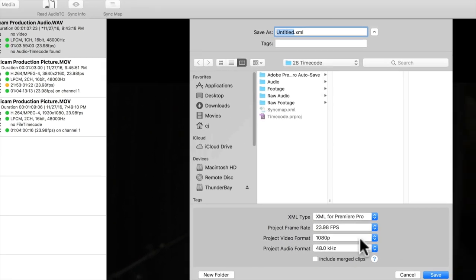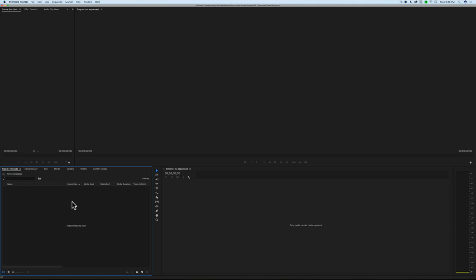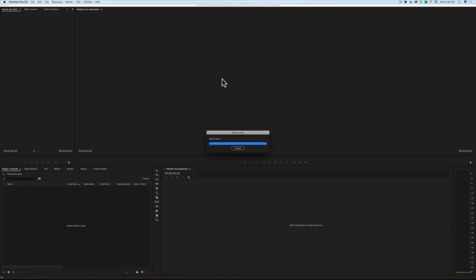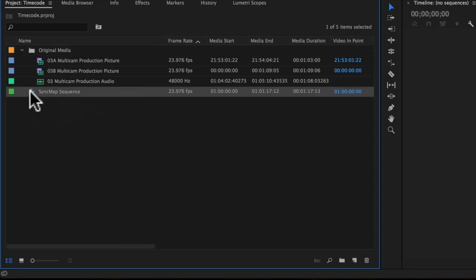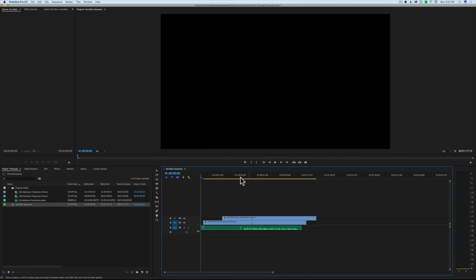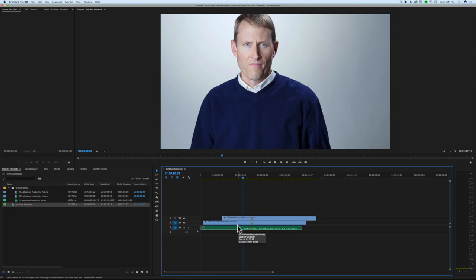We export XML, go into Premiere, and double-click to import the XML file. What we get is a sequence plus a bin with the original files - the A camera, B camera, and sound all recorded separately. Double-clicking the sequence opens up the three clips all synced up and ready to start editing. If you did multiple video clips with multiple audio clips, it would lay them all out based on time code values, so the first clip shot appears first, then subsequent clips in order.